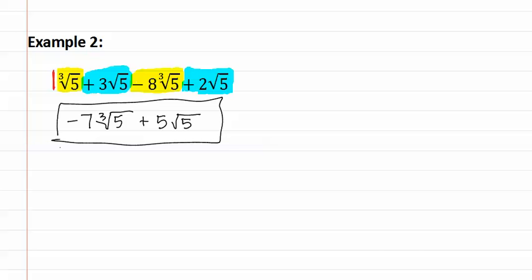Remember, when adding like radicals, they must match because you can only combine like radicals. This includes both what is inside the radical and the index on the radical.